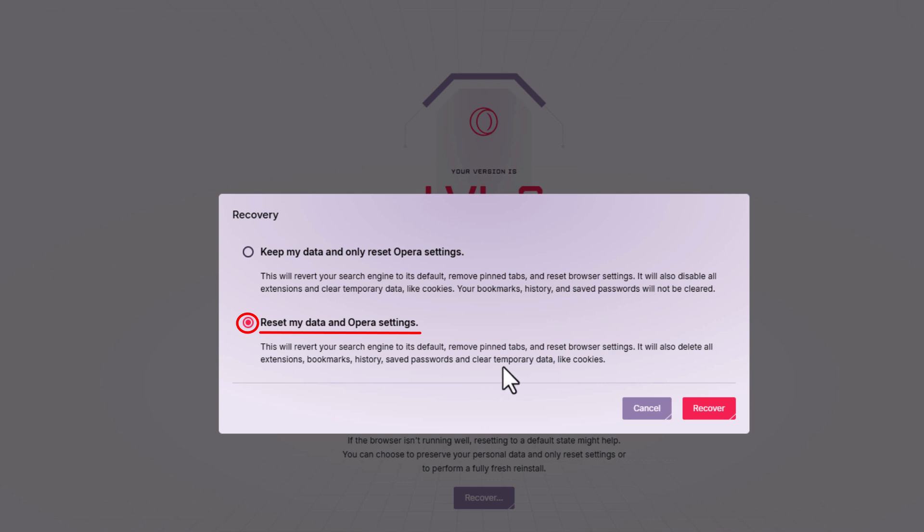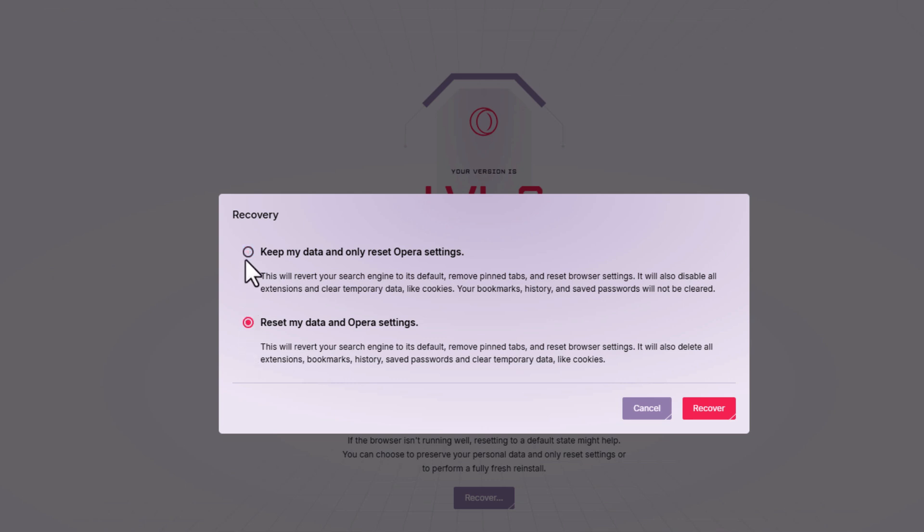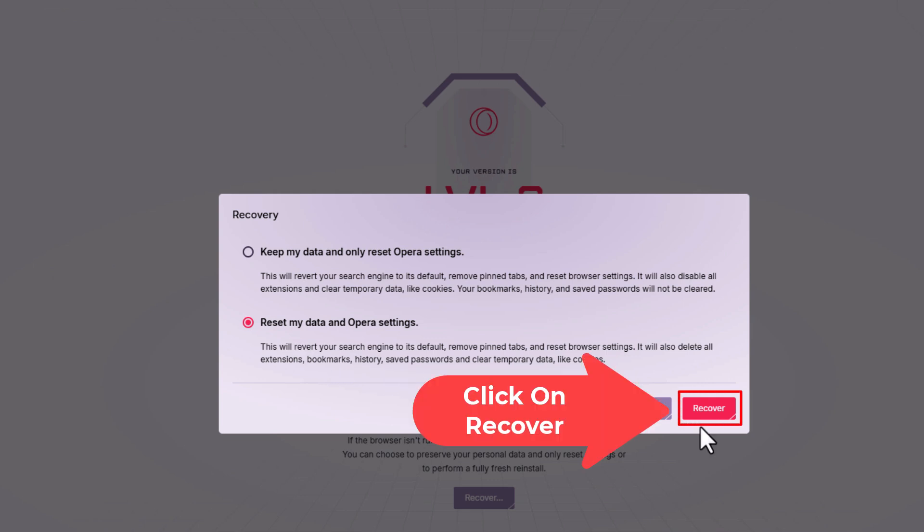So the top one here, if you want to keep all of your history and your passwords, you would use the top one. If you want to reset the entire thing, you would toggle on the bottom one. Then you would go down to the lower right hand corner of the dialog box and click on recover.